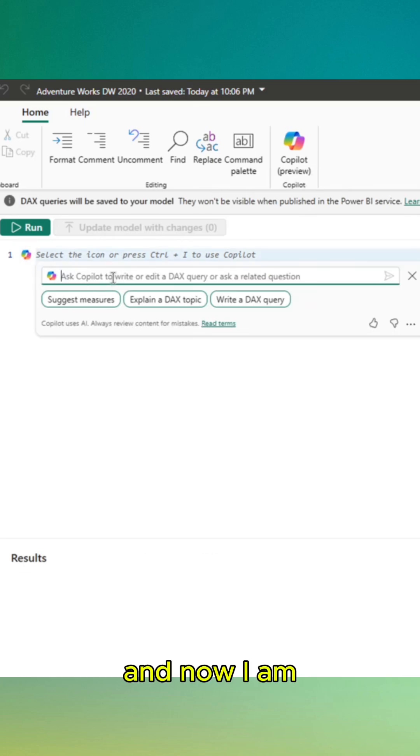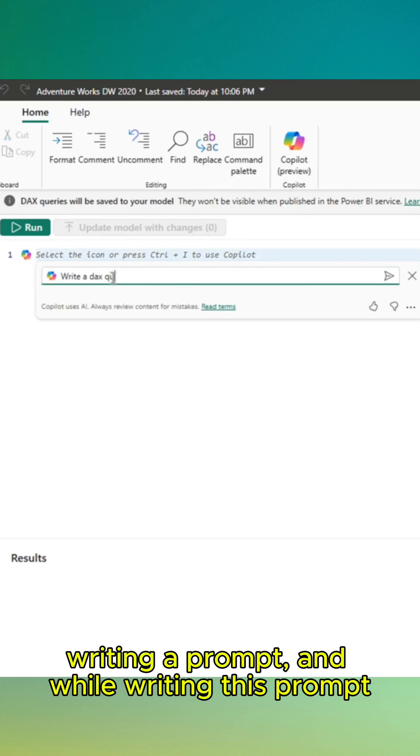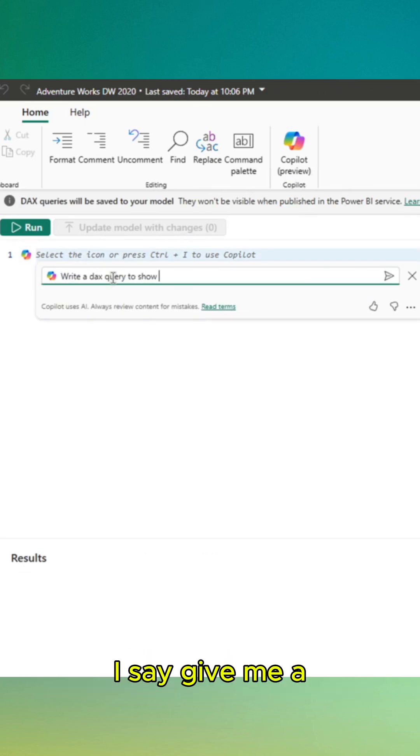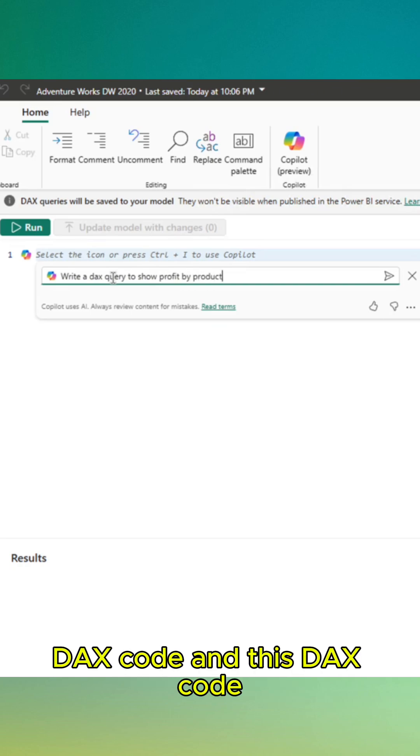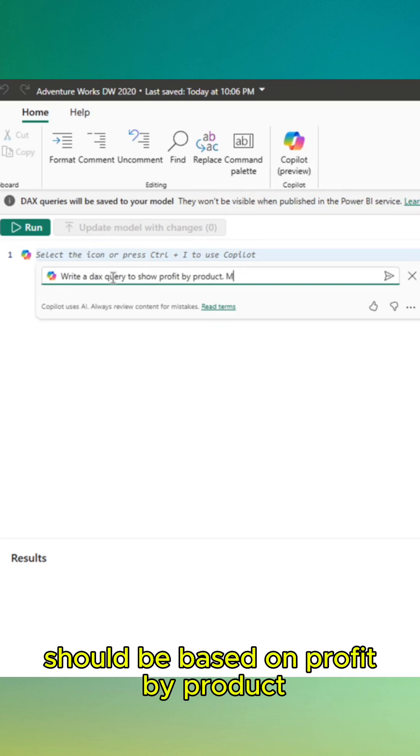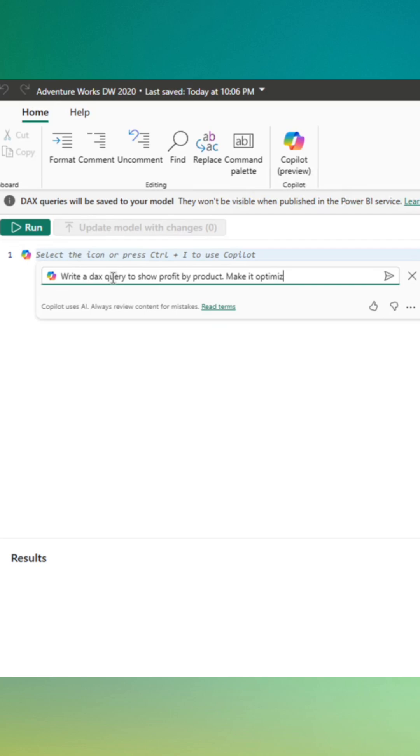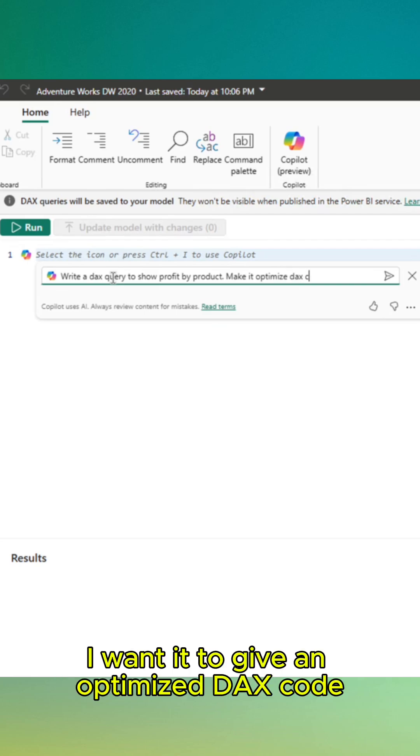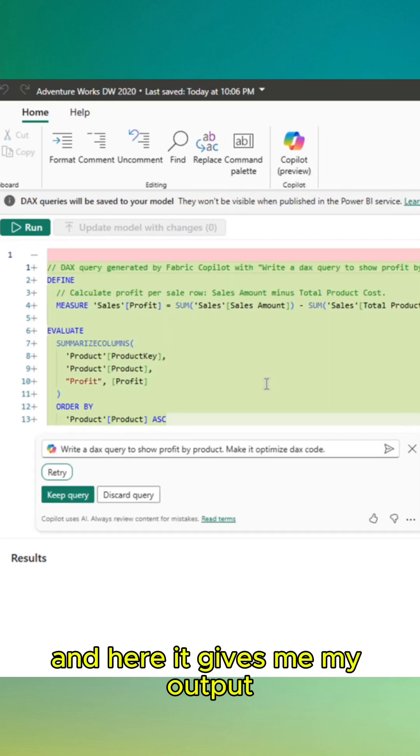And now I am writing a prompt. While writing this prompt, I say give me a DAX code. This DAX code should be based on profit by product. And as much as possible, I want it to give an optimized DAX code. And here it gives me my output.